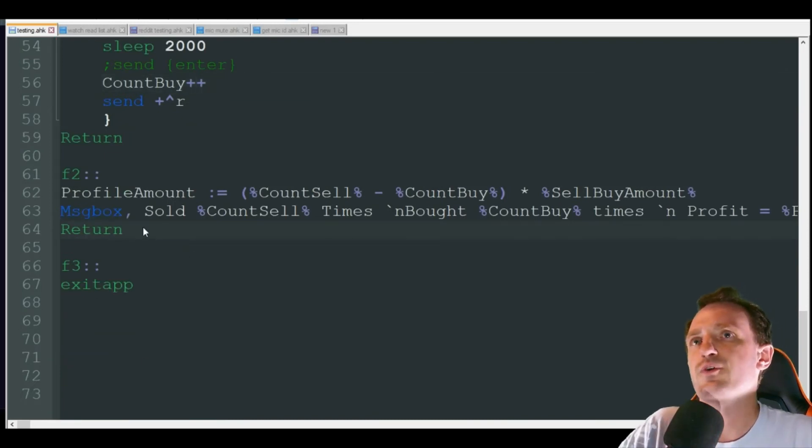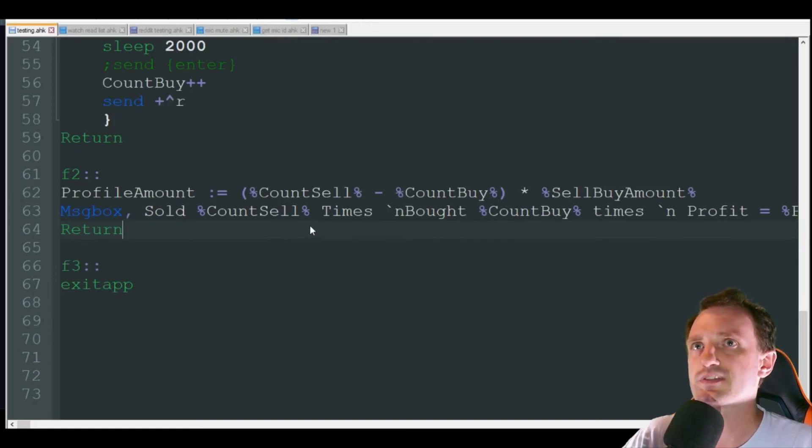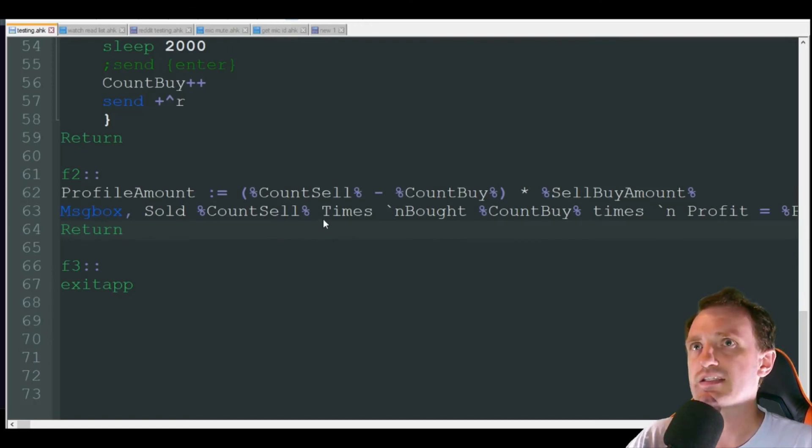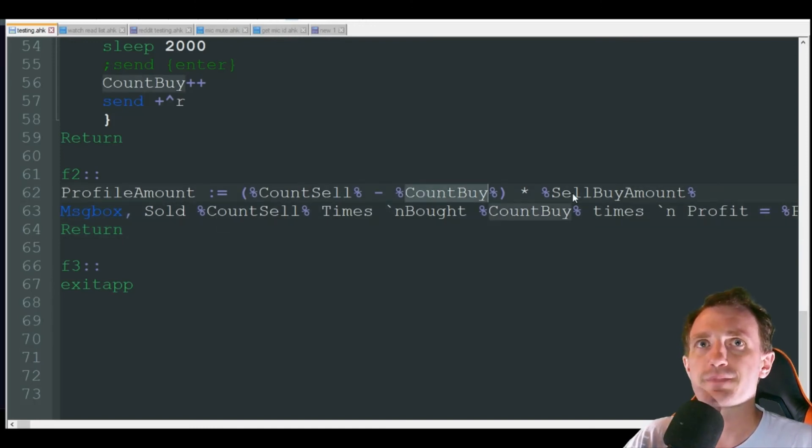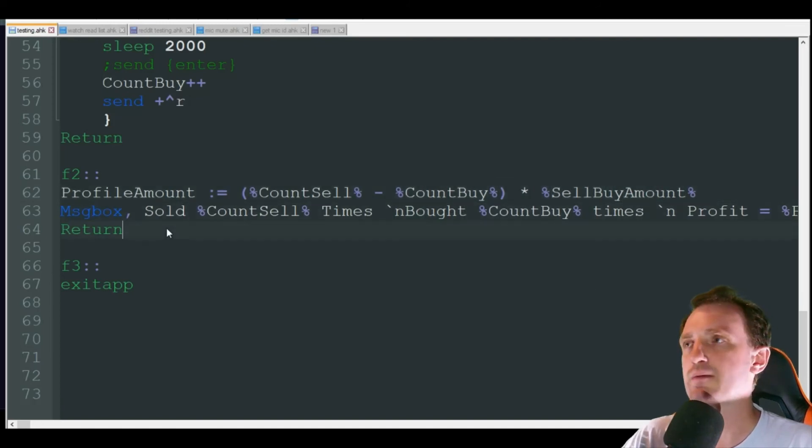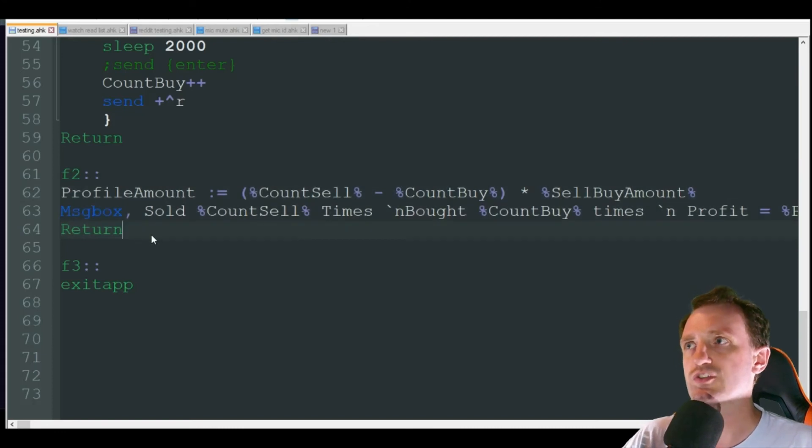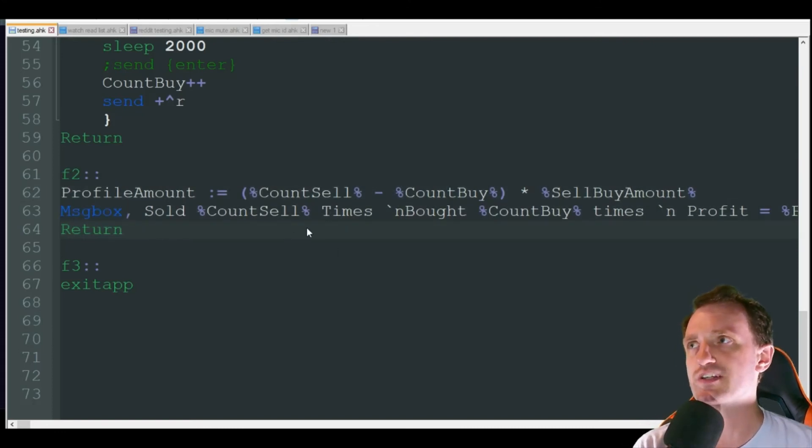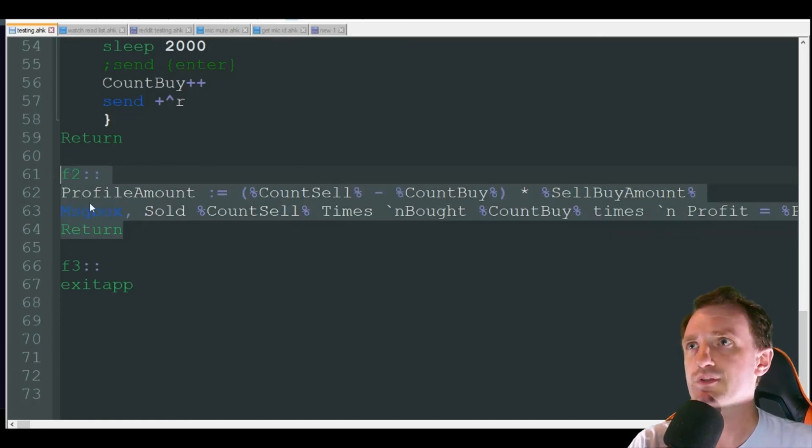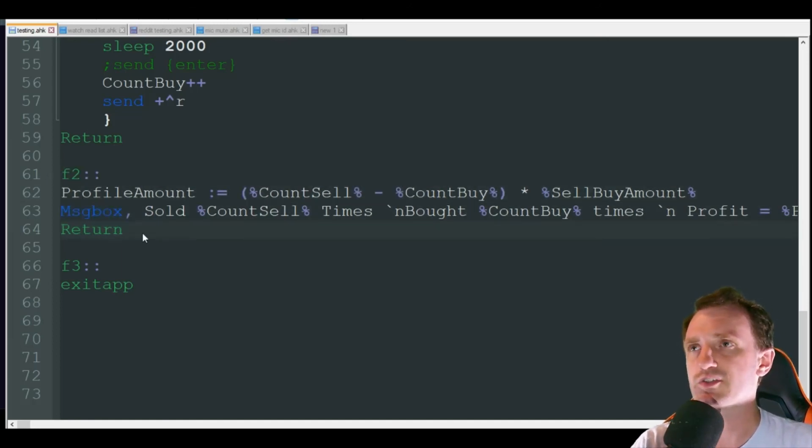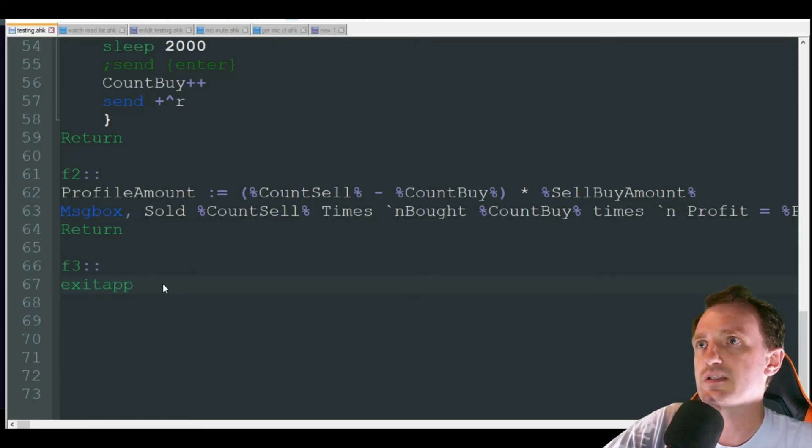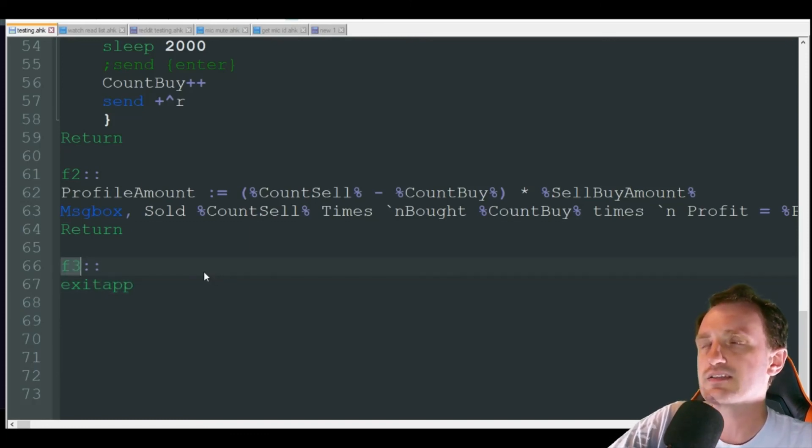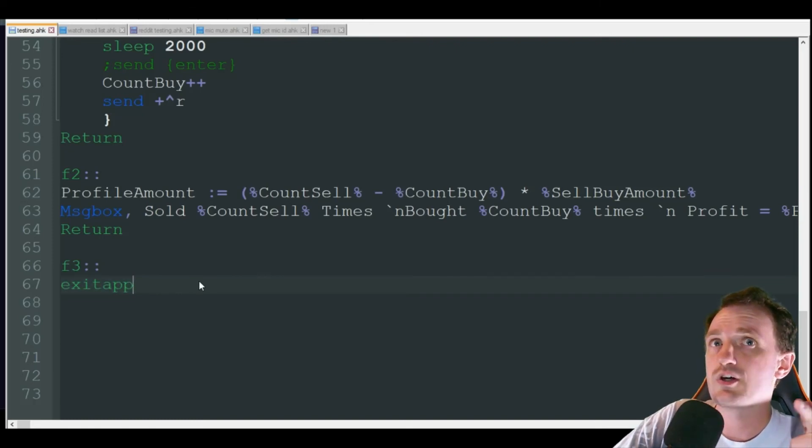And then for F2, you really don't have to use this if you don't want to, but this is just a message box that pops up stating how many times you've sold, how many times you bought, times the sell amounts - it's basically calculating how much profit you made. If you don't want this you can just check the number on your page or look at your transaction history, which is probably honestly a better way to do it. You can leave this in or take it out.